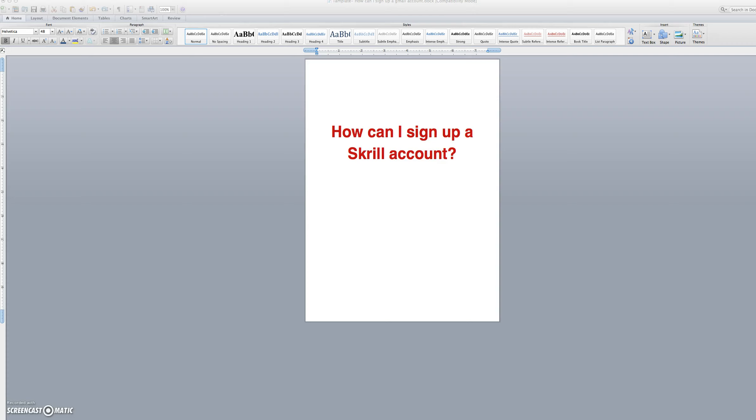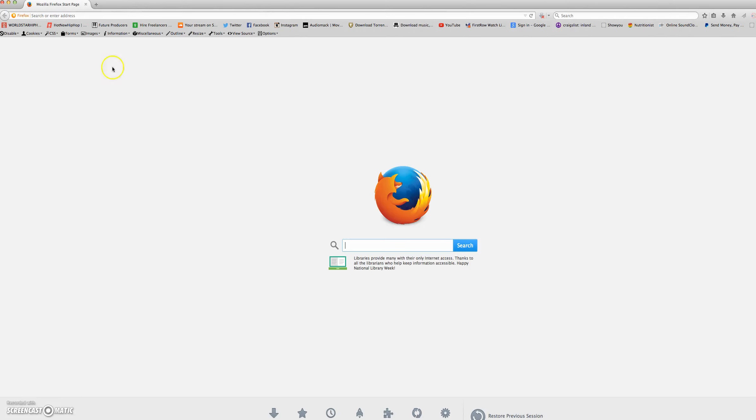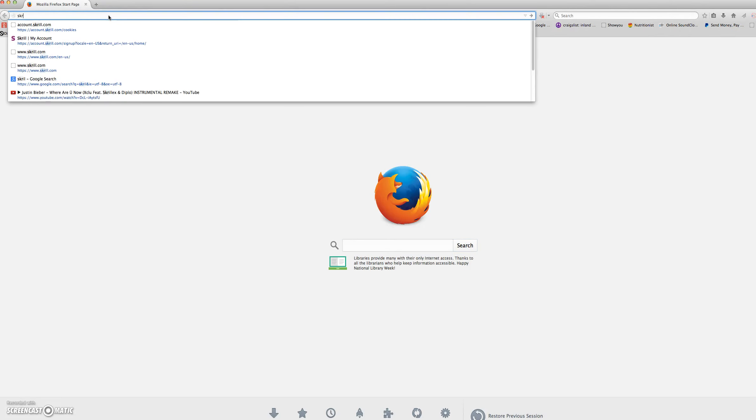How can I sign up a Skrill account? First, you will open your browser and go to skrill.com.